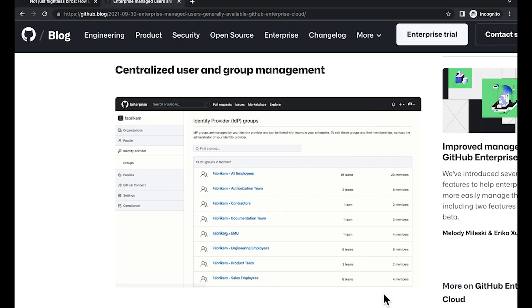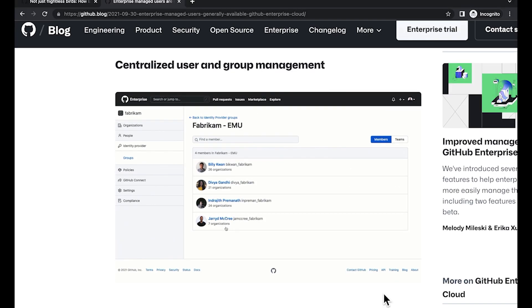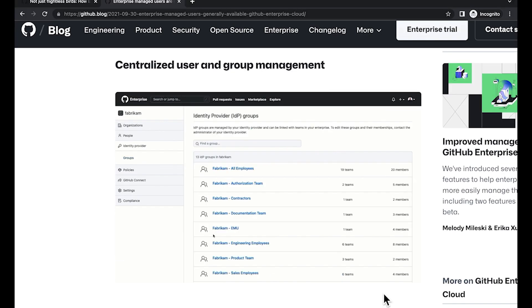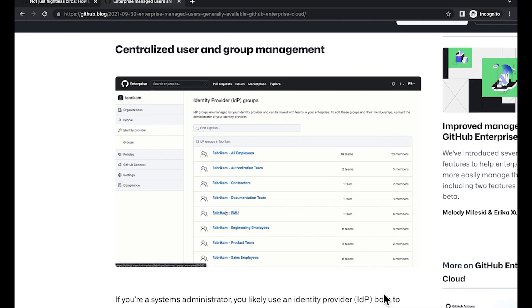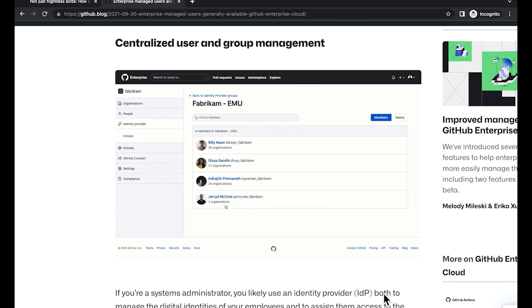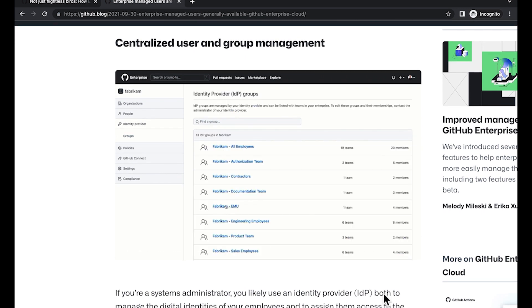The second option is to use enterprise-managed users, or EMUs. With enterprise-managed users, enterprises can fully control the user life cycle using their identity provider and mandate single sign-on.